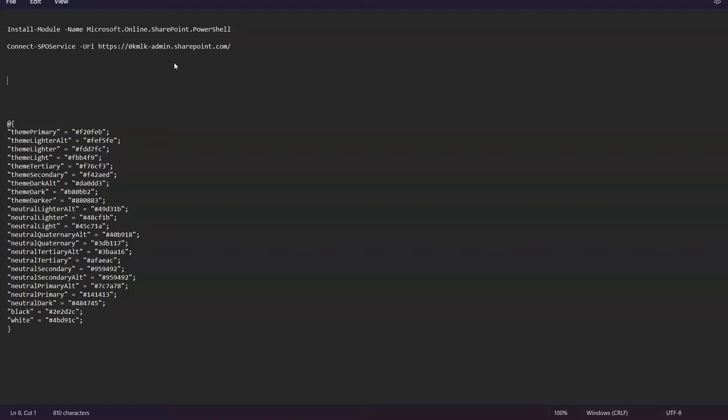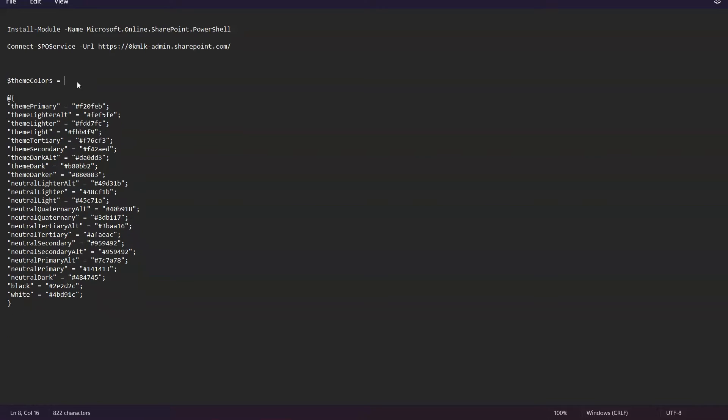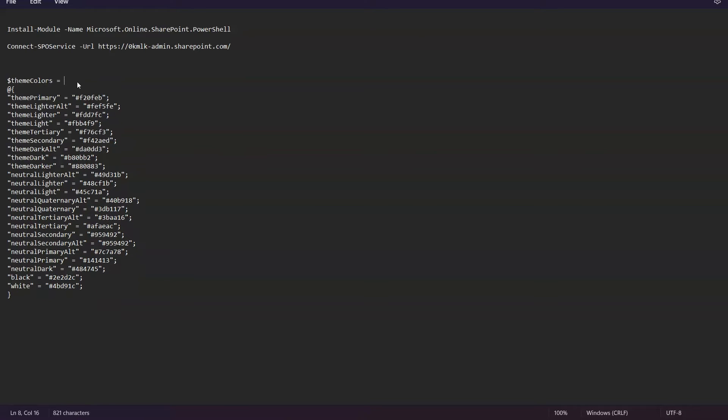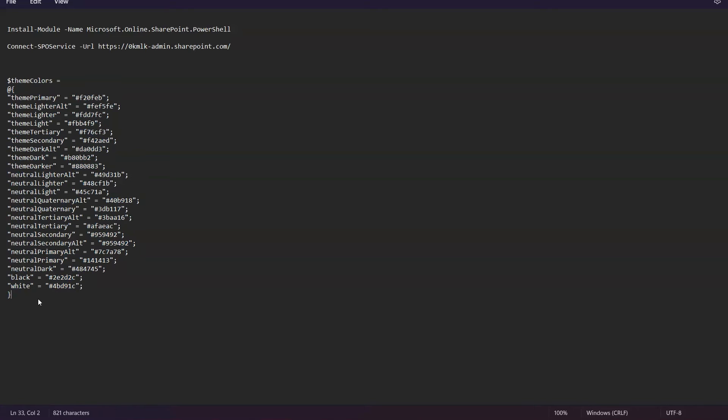Here you use a variable. I'm using ThemeColors as the variable name, and for that variable name you will assign some value. What is that value? The value is the one which I see over here. This is the value which we have copied from the theme designer file. Once we are satisfied with this, the next command is to add that theme into the SharePoint.